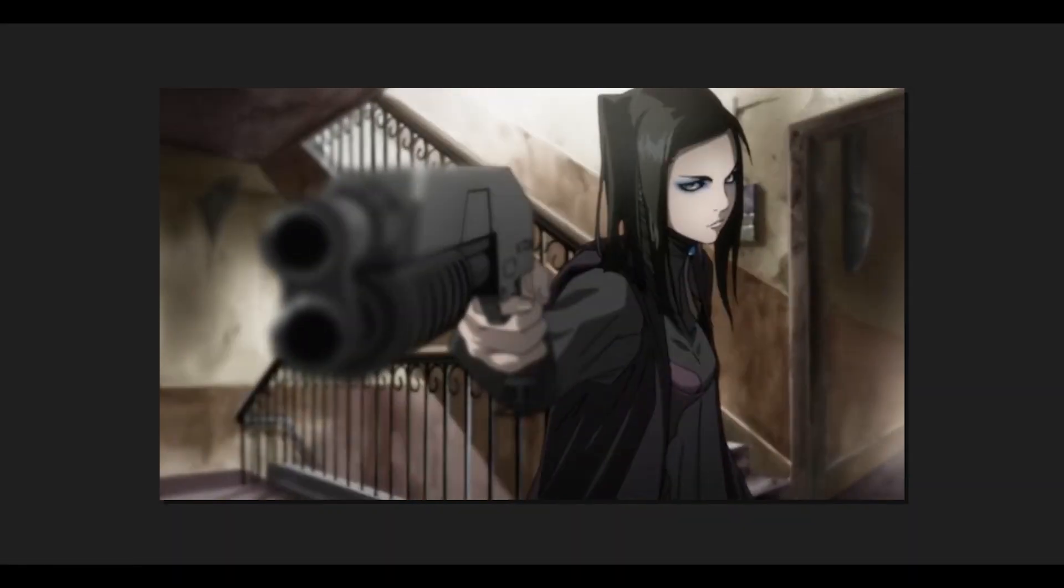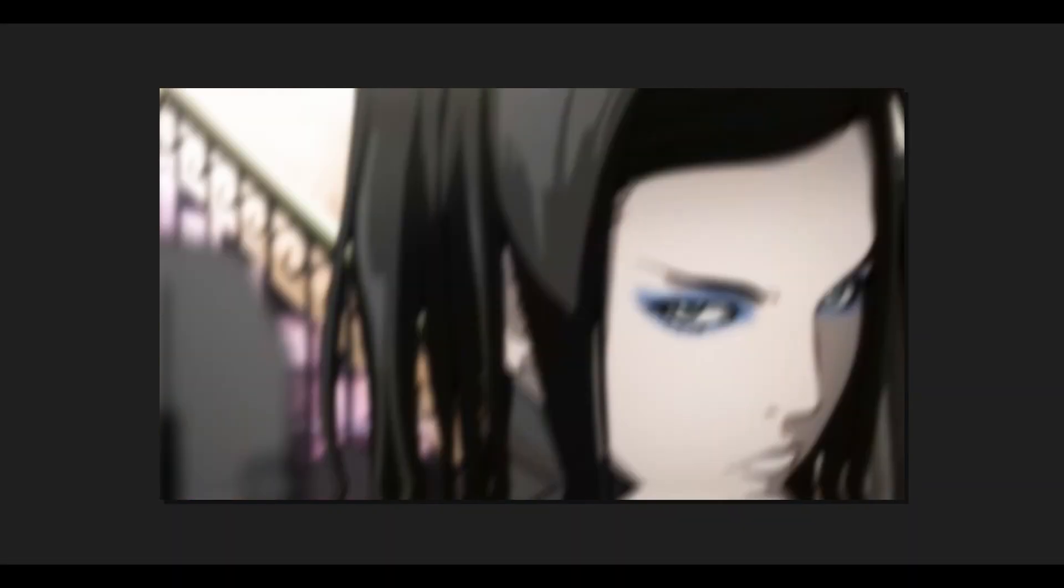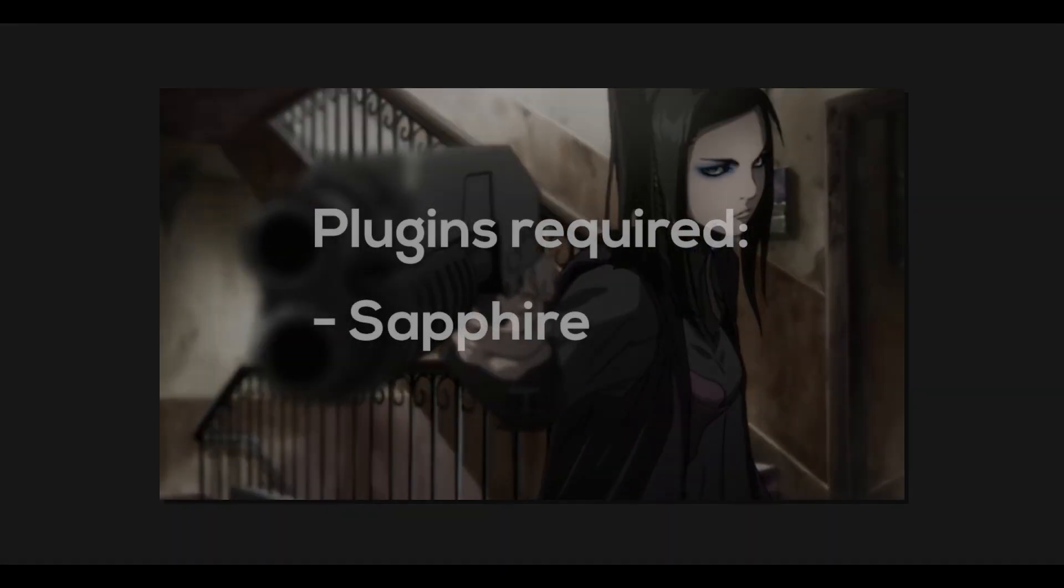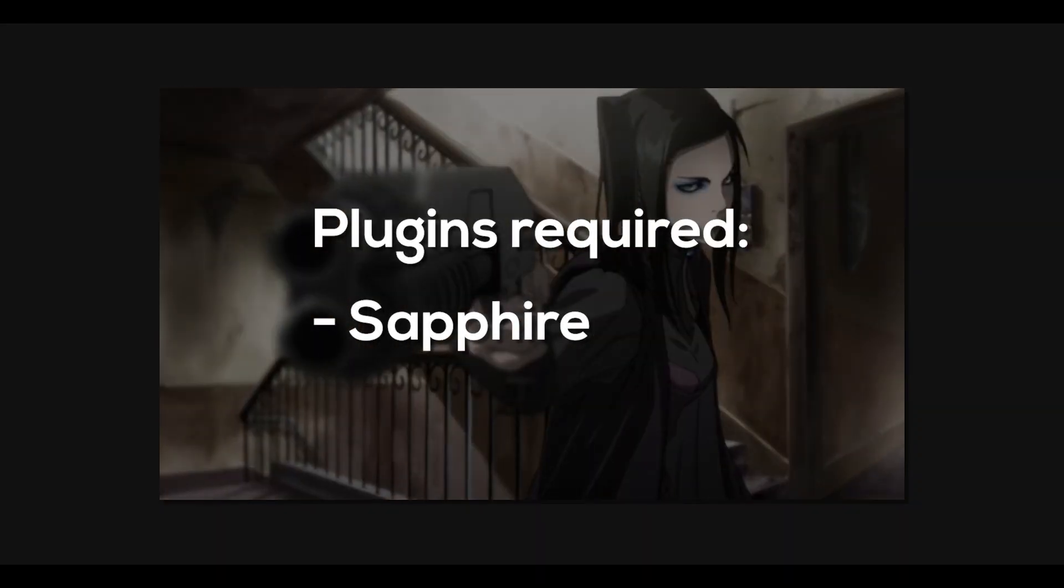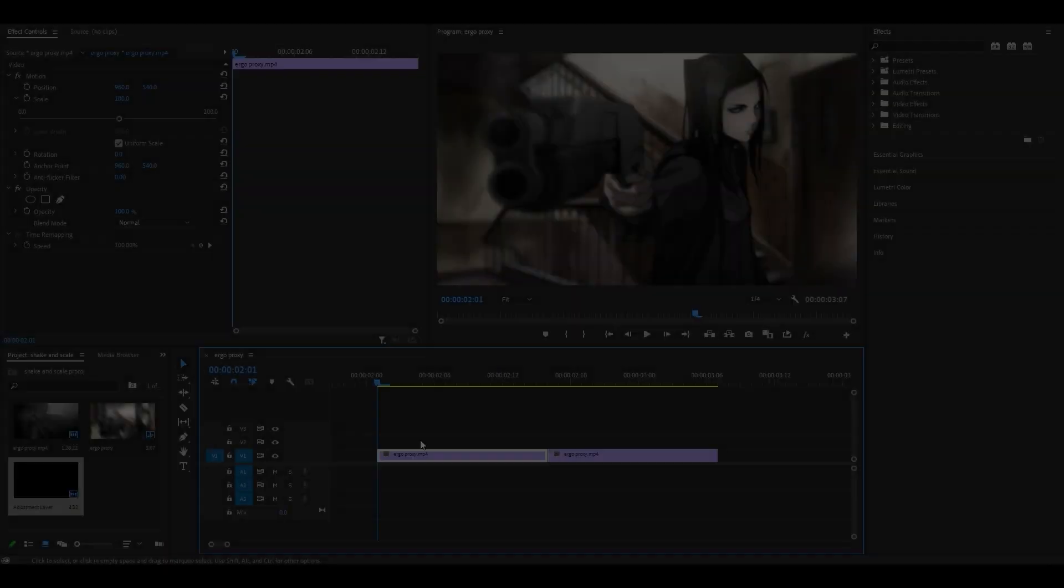Hey everyone and welcome back. Today I'm going to be showing you how to do an edgy scale and shake in Premiere Pro. You're going to need the Sapphire plugin, so let's get started.